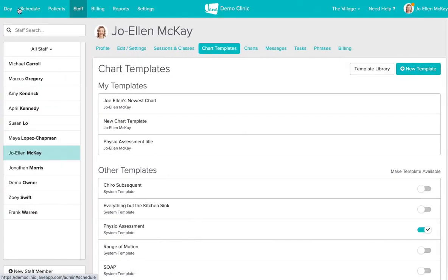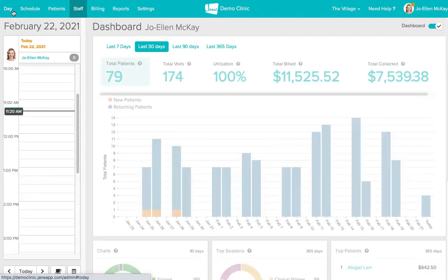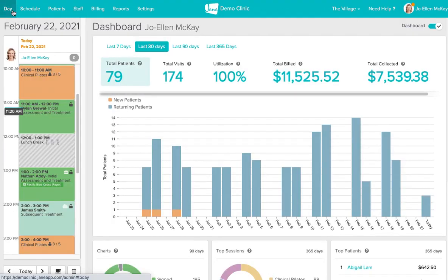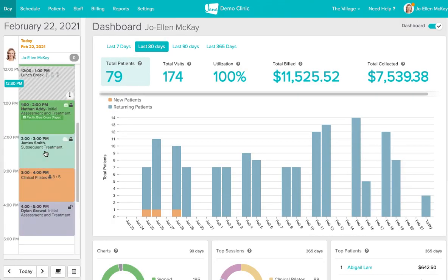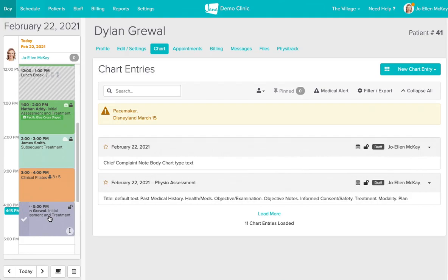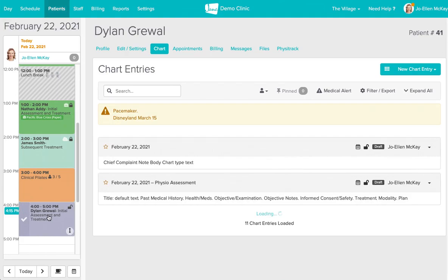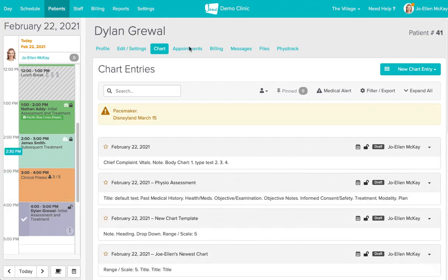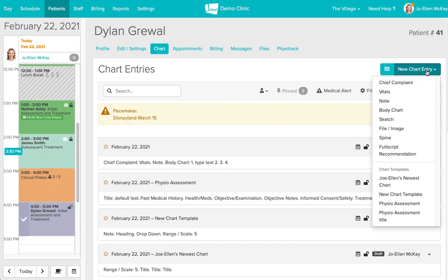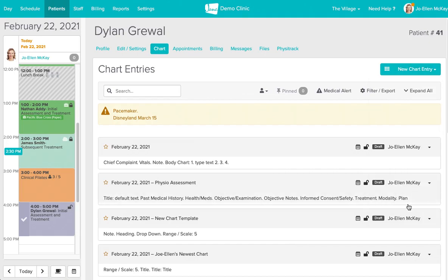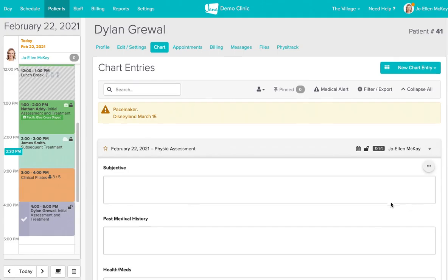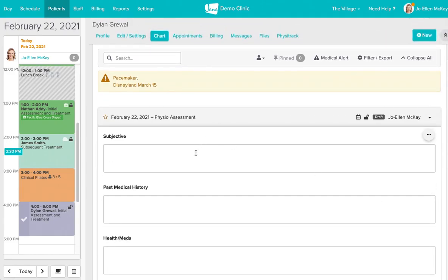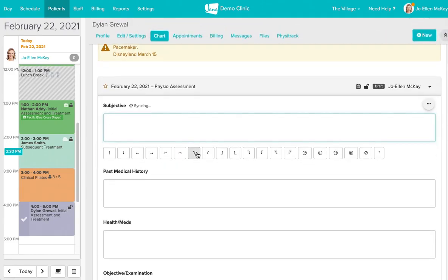Let's head on back over to our day view where we're going to click back into Dylan's appointment and now we're going to utilize our chart template to start charting for Dylan. I'm going to select physio assessment and then you can start charting.